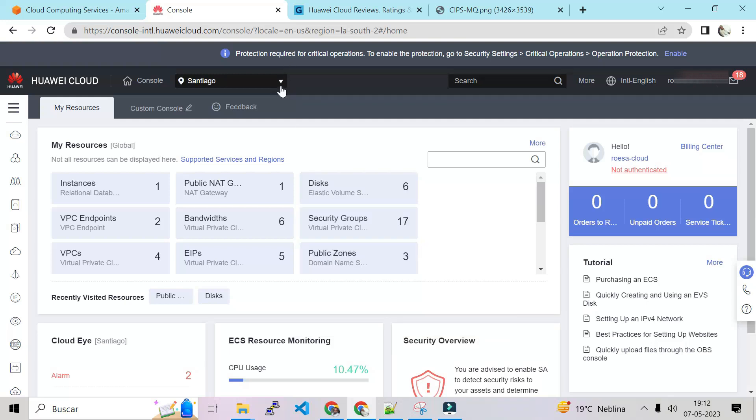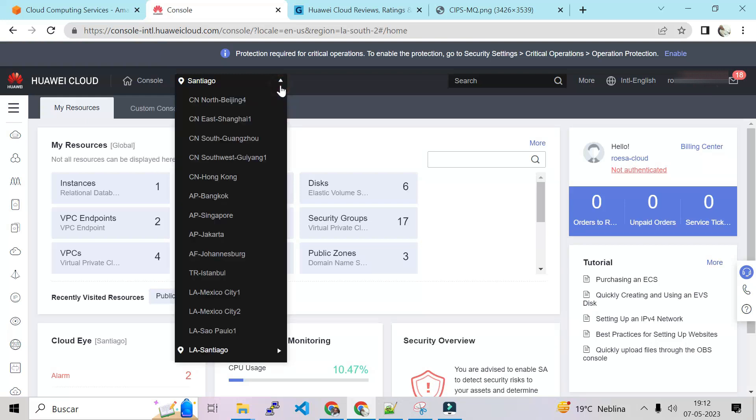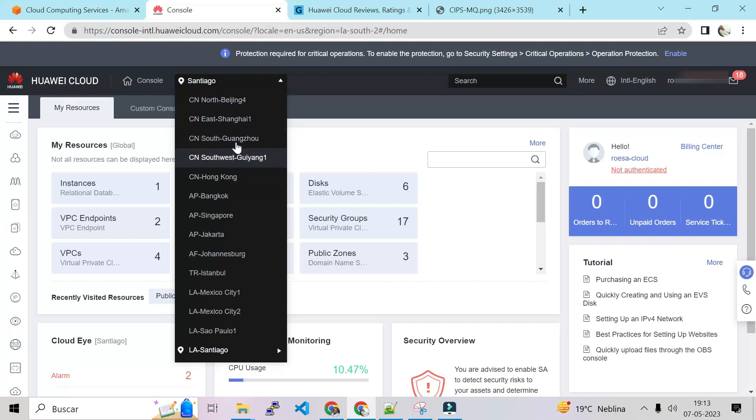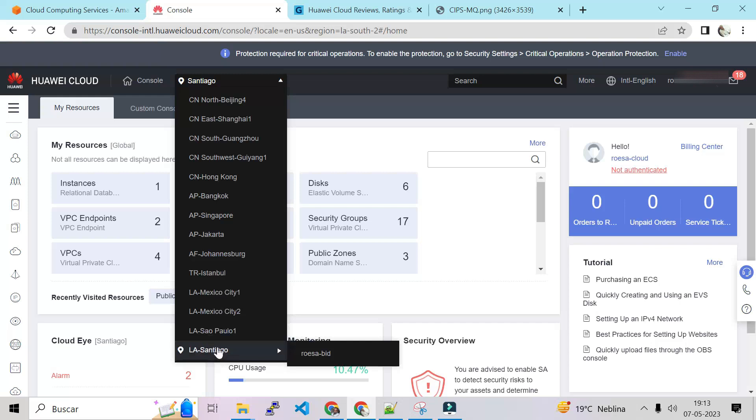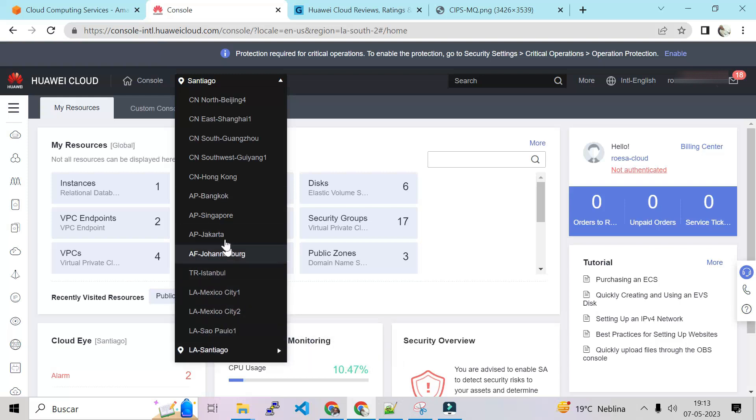But let's see first the regions that they have. They have China. That makes sense, they are Chinese, so they have a lot of China regions. After that they have Bangkok, Singapore, Jakarta, Johannesburg, they have São Paulo just like AWS does, and also they have Santiago which means Chile.